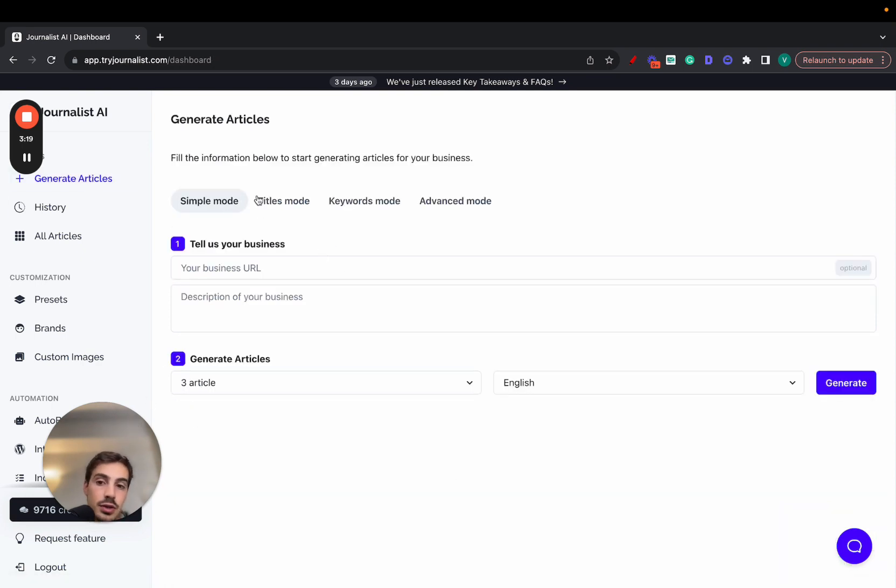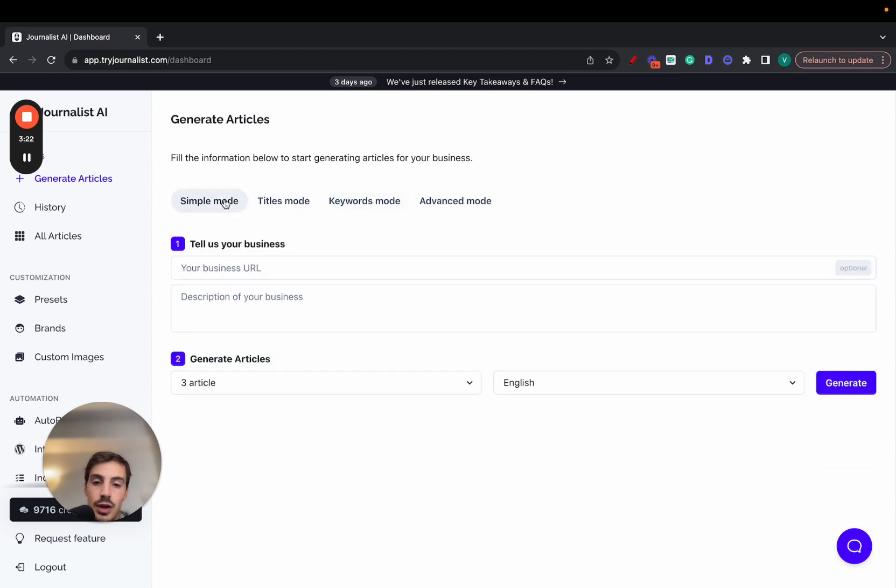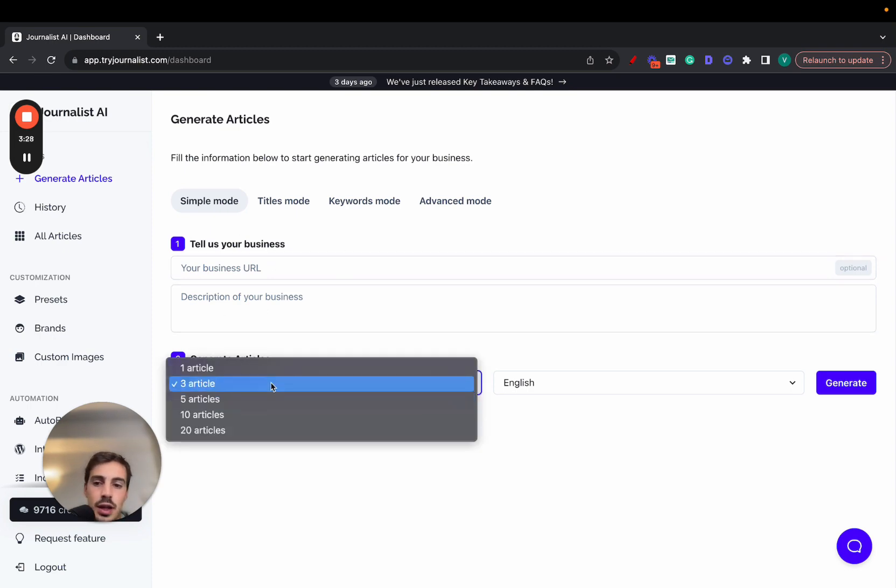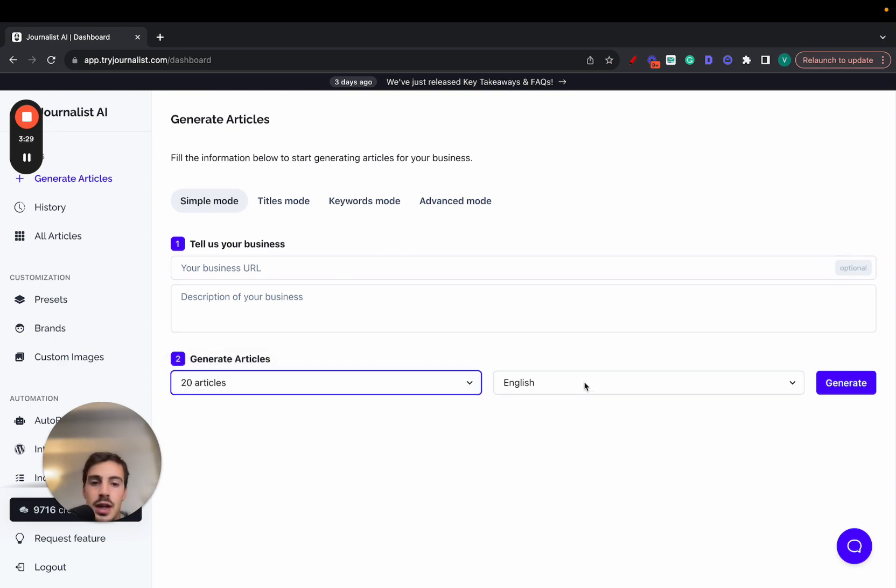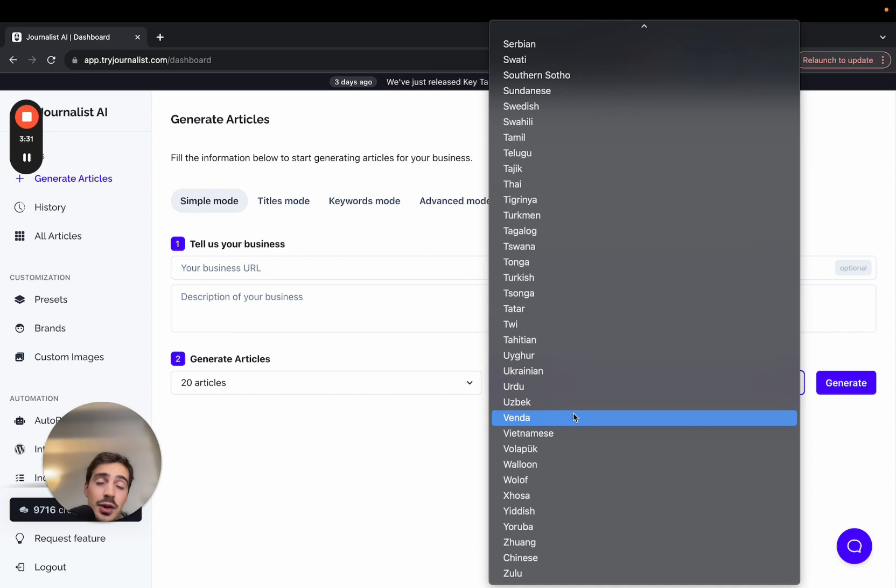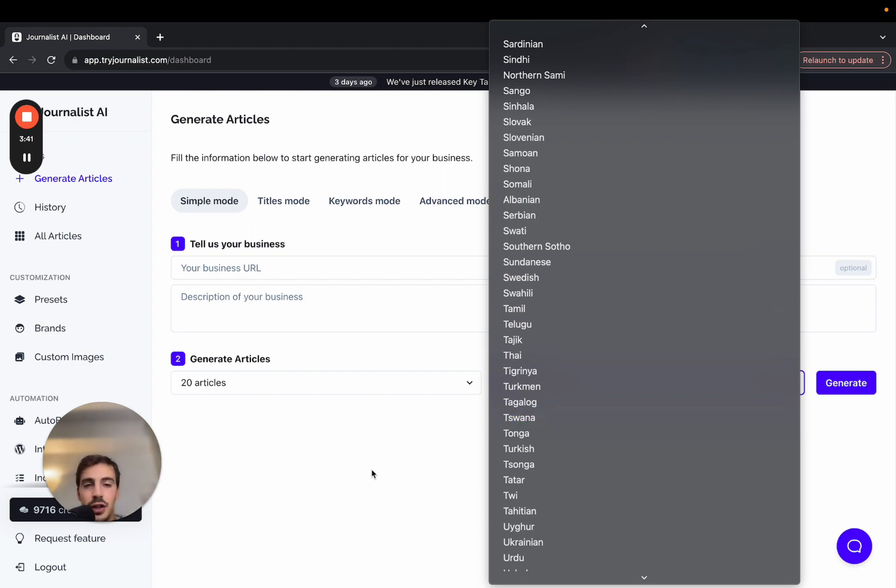Now if you want to generate articles, not do any auto-blogging, just generate articles, you can just do so here. Simple mode, titles mode, keywords mode, there's these little three modes. In the simple mode, let's just go over this one real quick. Give it a URL description, select how many articles you want, select the language. You can select from over 150 different languages, so it's pretty cool if you're targeting the international markets. You can produce content in Portuguese, Spanish, Turkish, French, whatever.